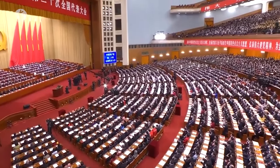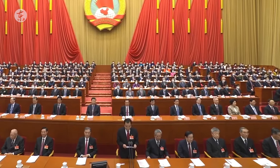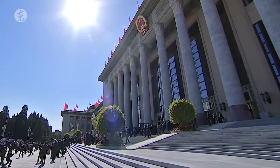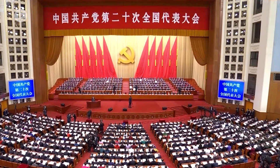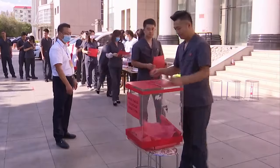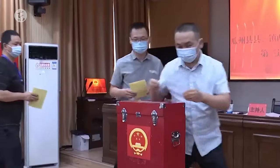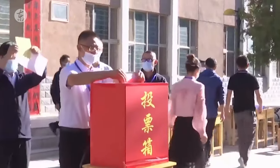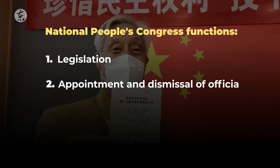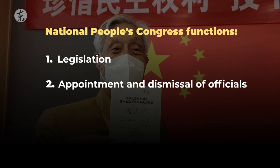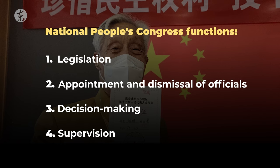This is the time when the annual sessions of the National People's Congress and the Chinese People's Political Consultative Conference are held simultaneously. The National People's Congress is the highest organ of state power, but there are also local people's assemblies. These assemblies, as well as the National People's Congress, have four functions: 1. Legislation. 2. Appointment and dismissal of officials. 3. Decision-making. 4. Supervision.